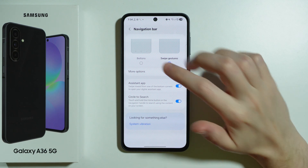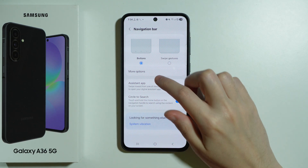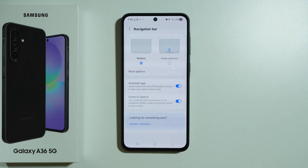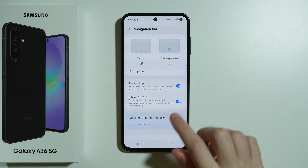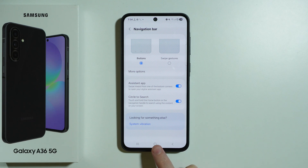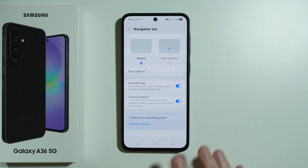Then we also have the assistant app setting, where you can drag your finger from one of the bottom corners towards the middle to open a digital assistant — that is Gemini, Google Assistant, or Bixby. We also have circle to search, which can be enabled or disabled here. You need to press and hold the home button or the navigation handle at the bottom of the screen to activate it.